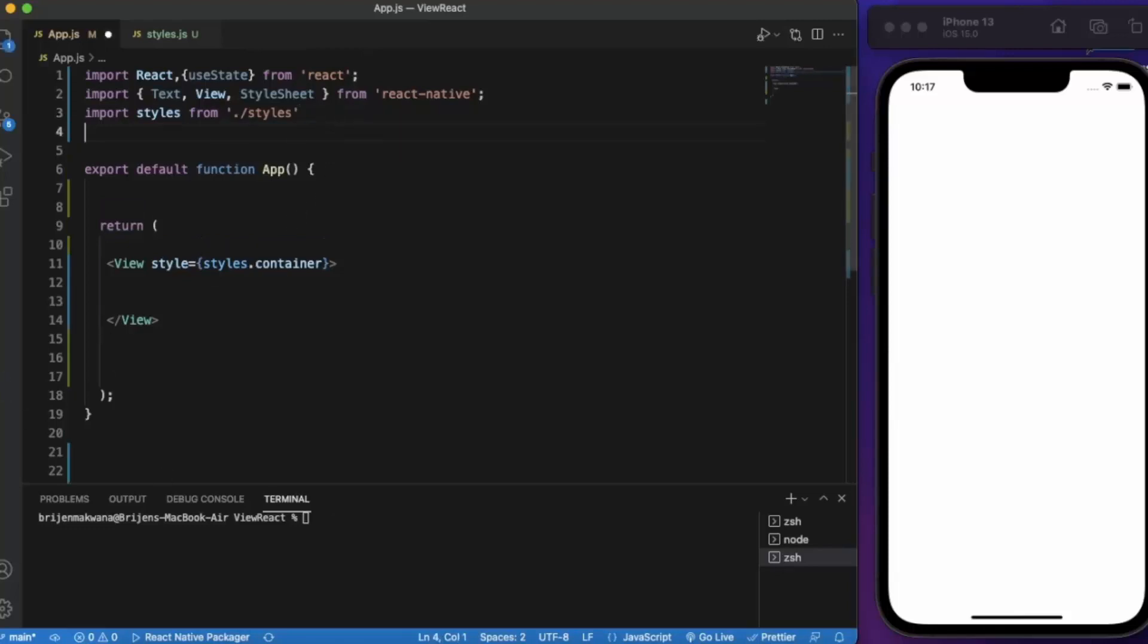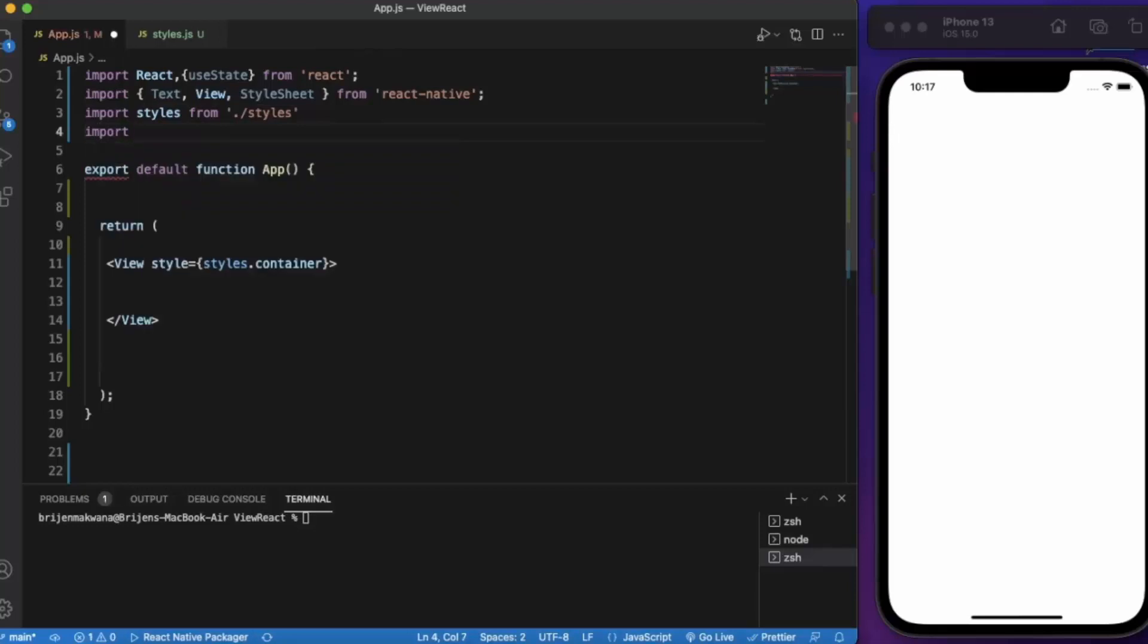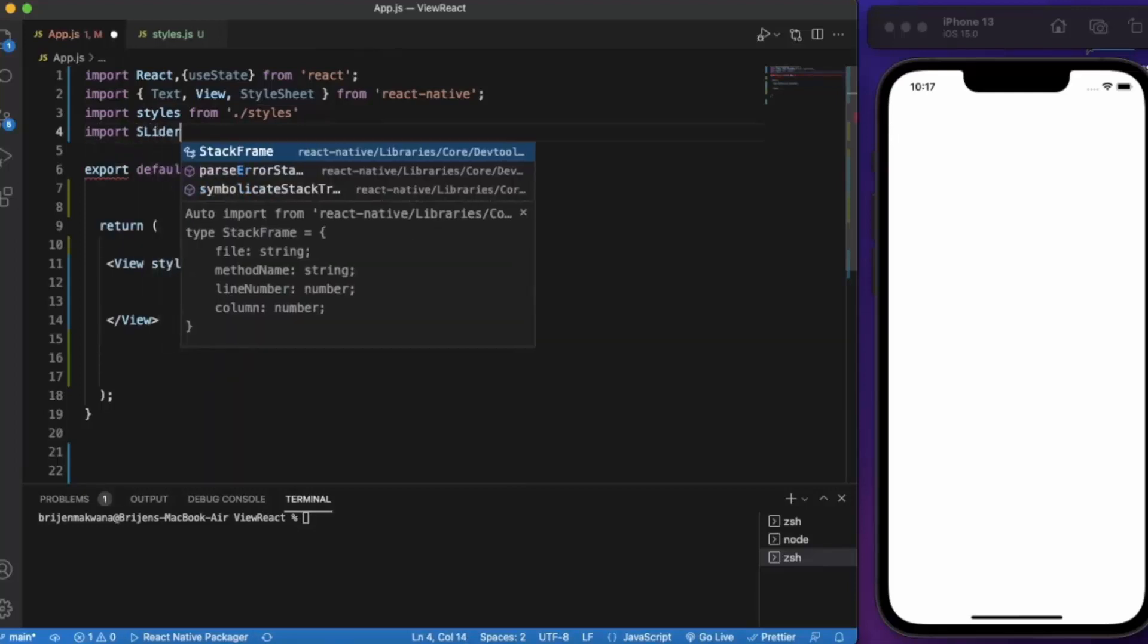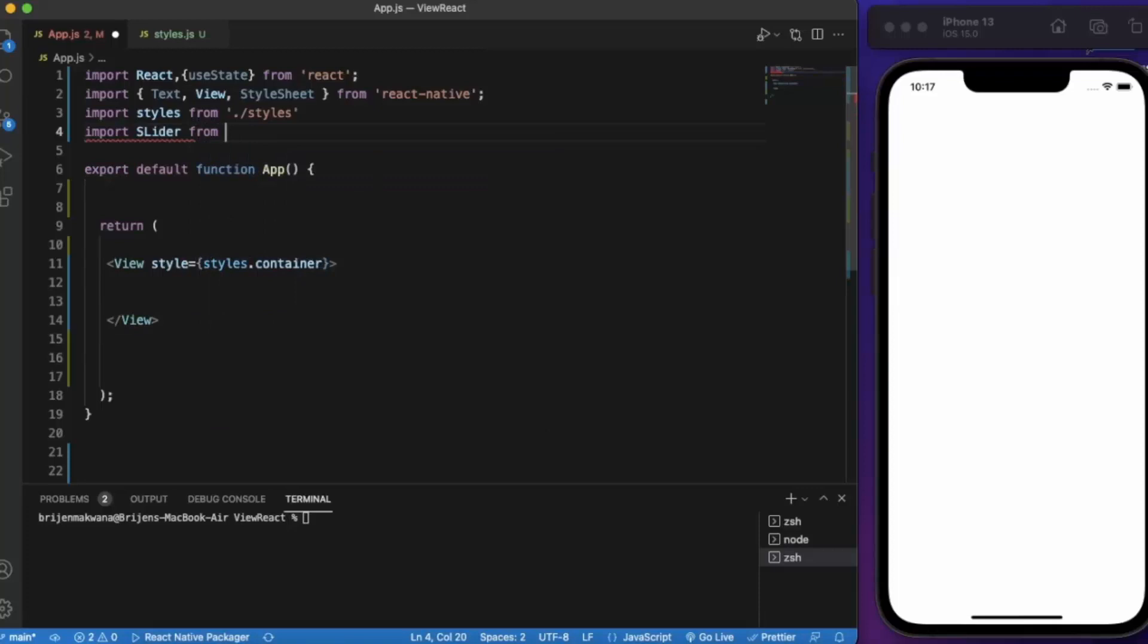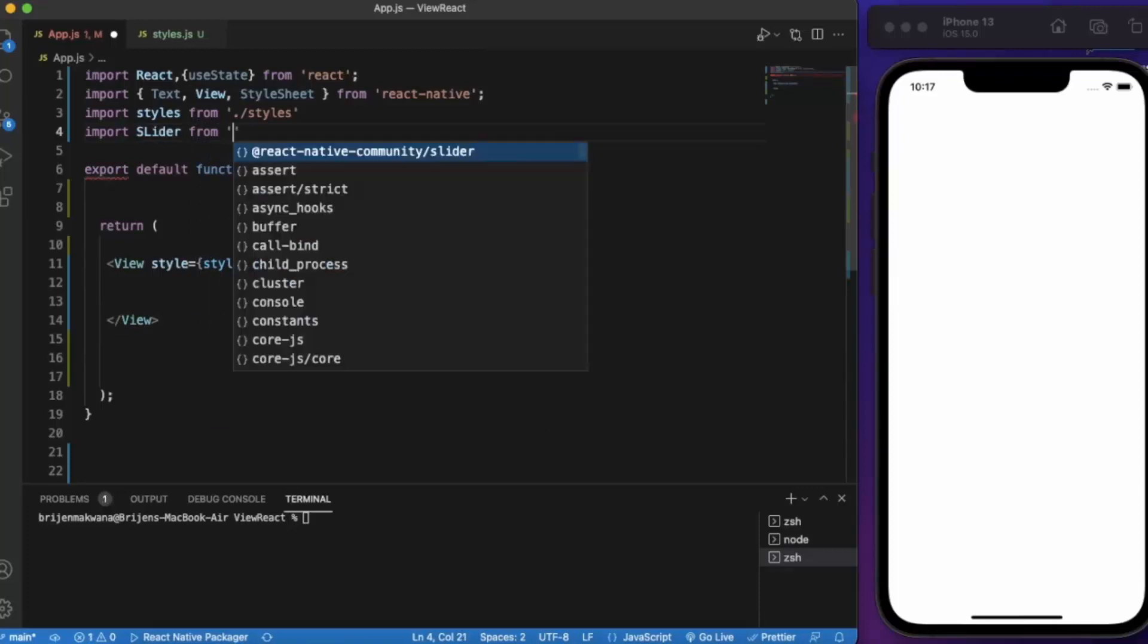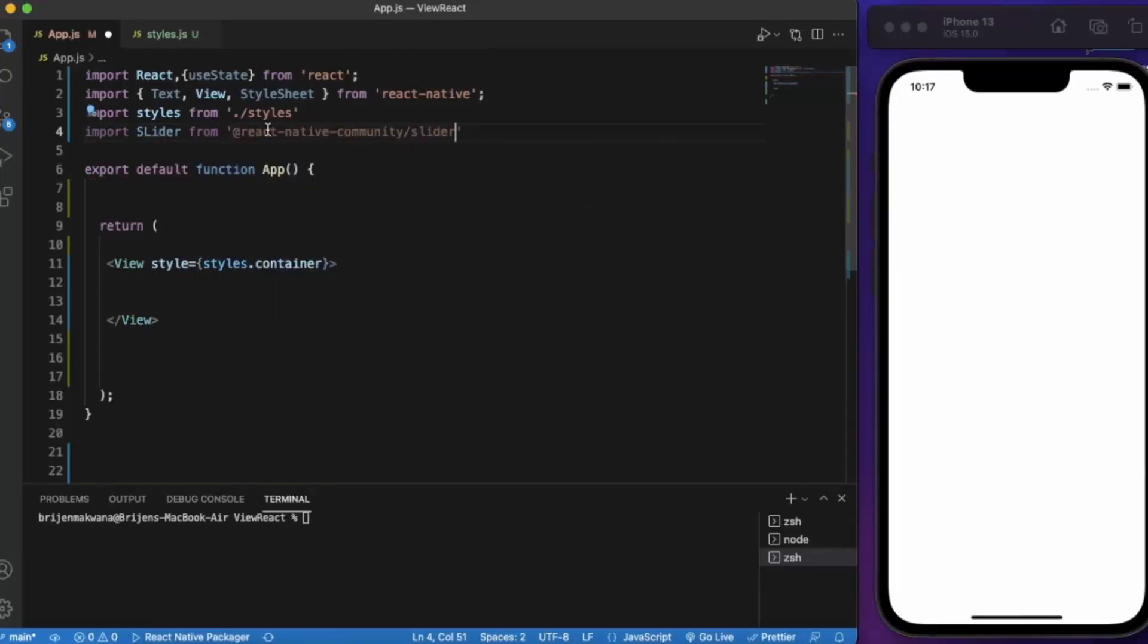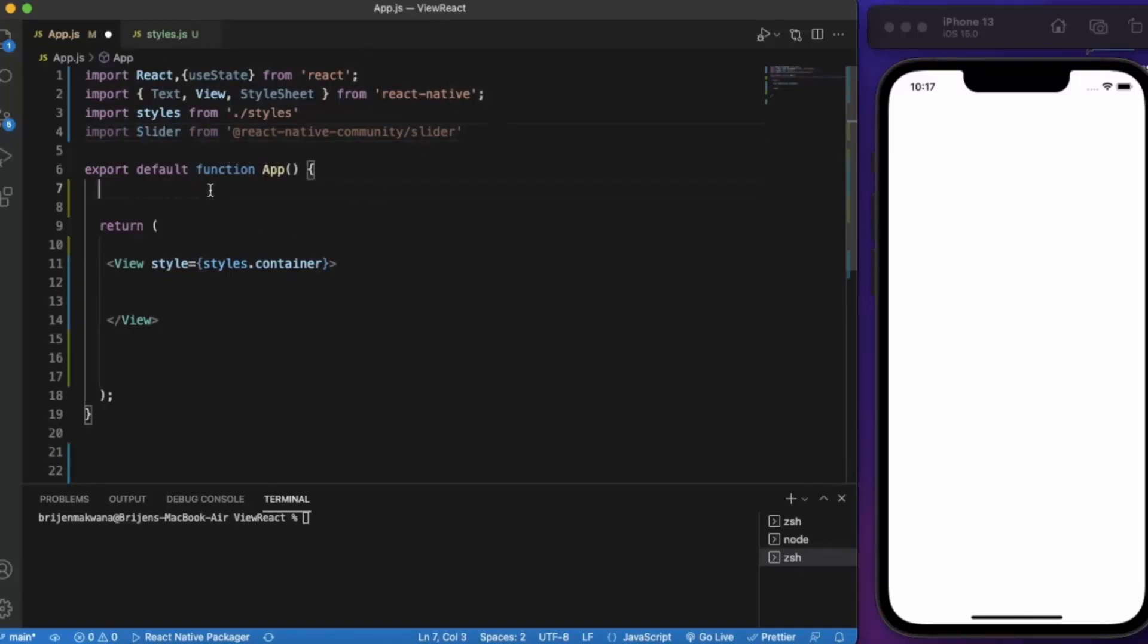In order to use this slider you first of all need to import it - Slider from @react-native-community/slider. You cannot import it from React Native because it's deprecated.